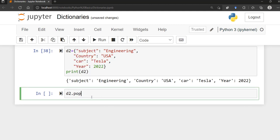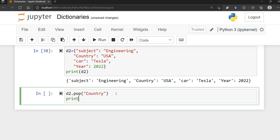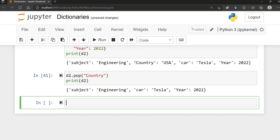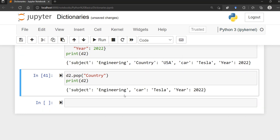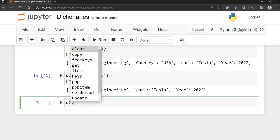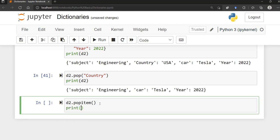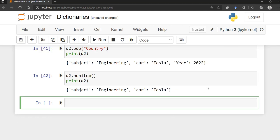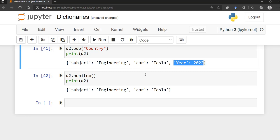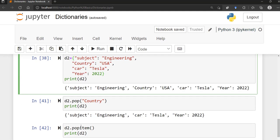The pop() method removes an item with a specified key name. So d2.pop('country') removes the 'country' entry from d2. The popitem() method is different — it removes the last inserted item, which in this case would be 'year' since that was the last item added to the dictionary.